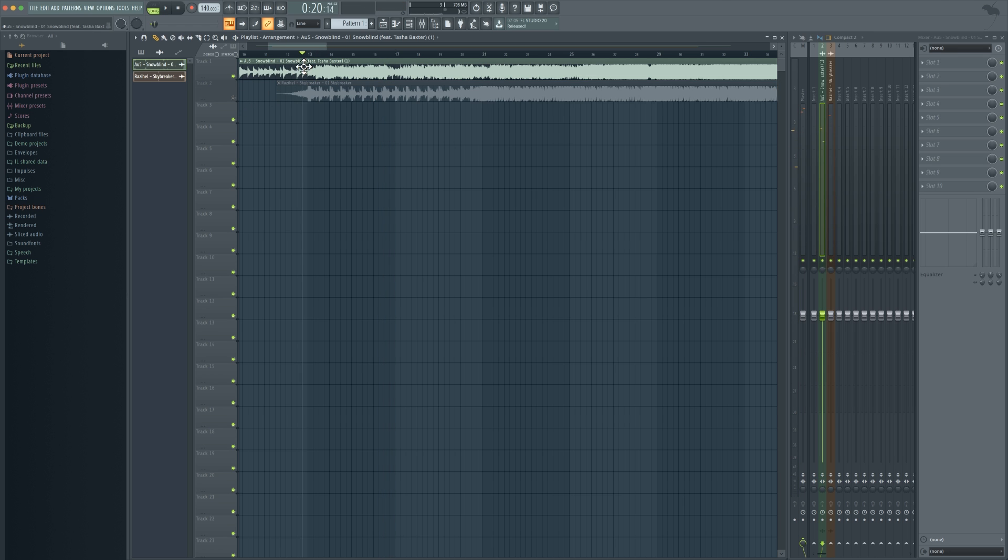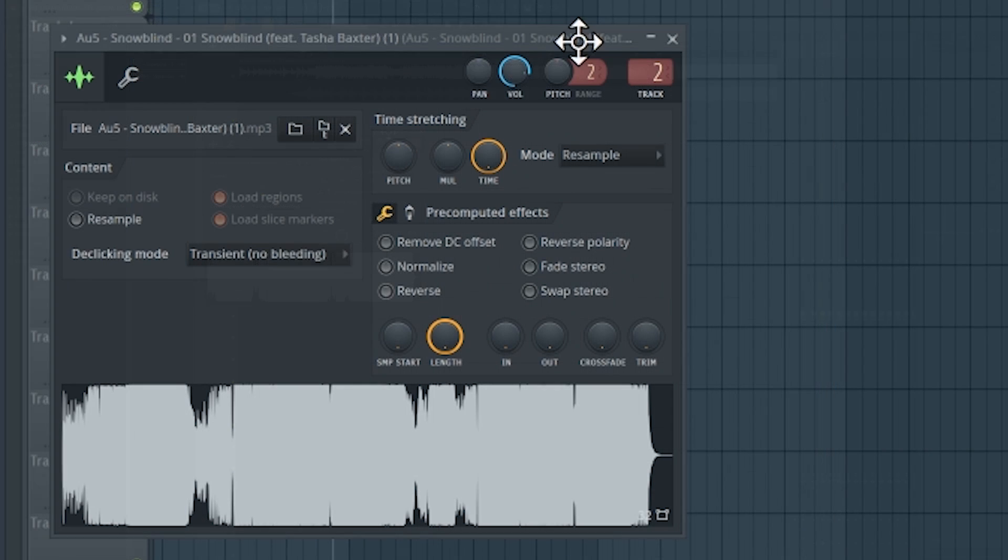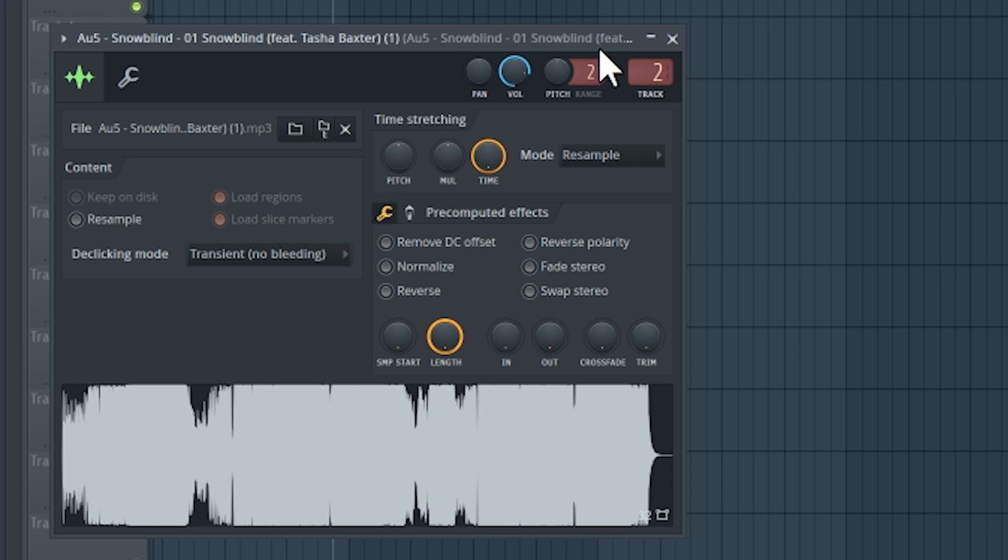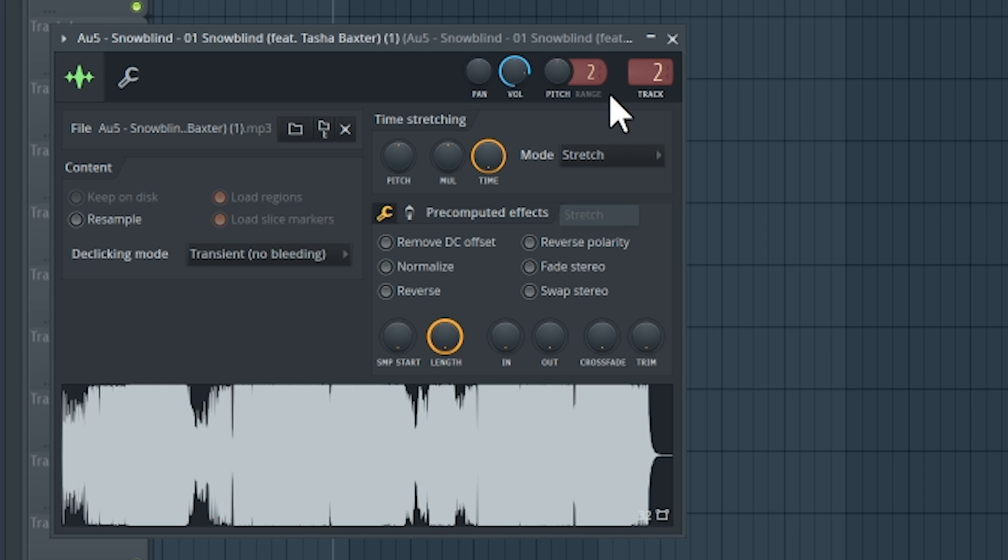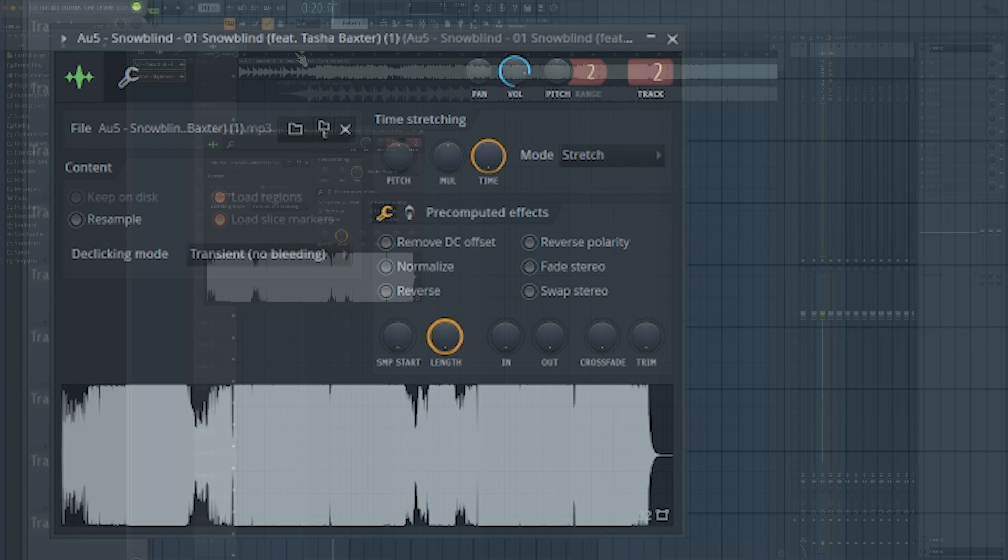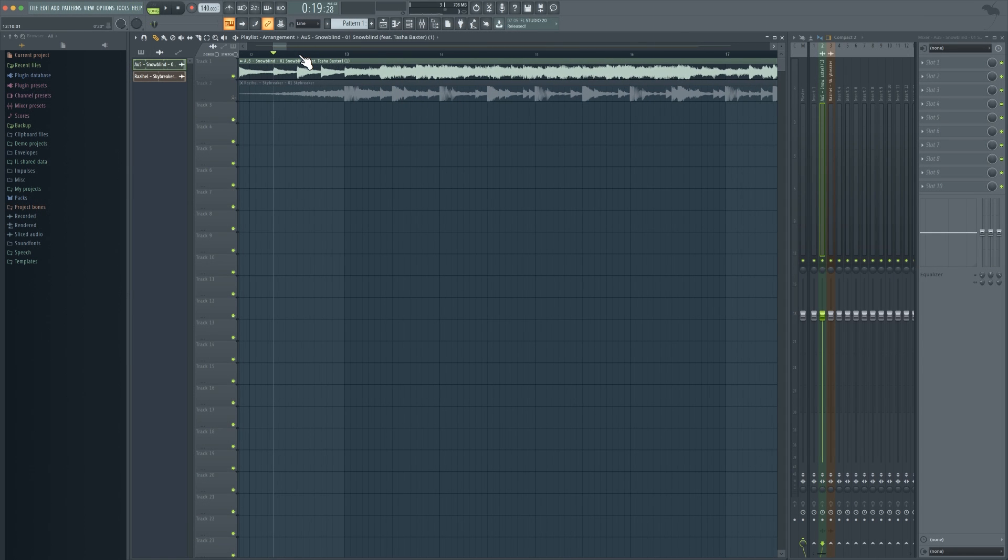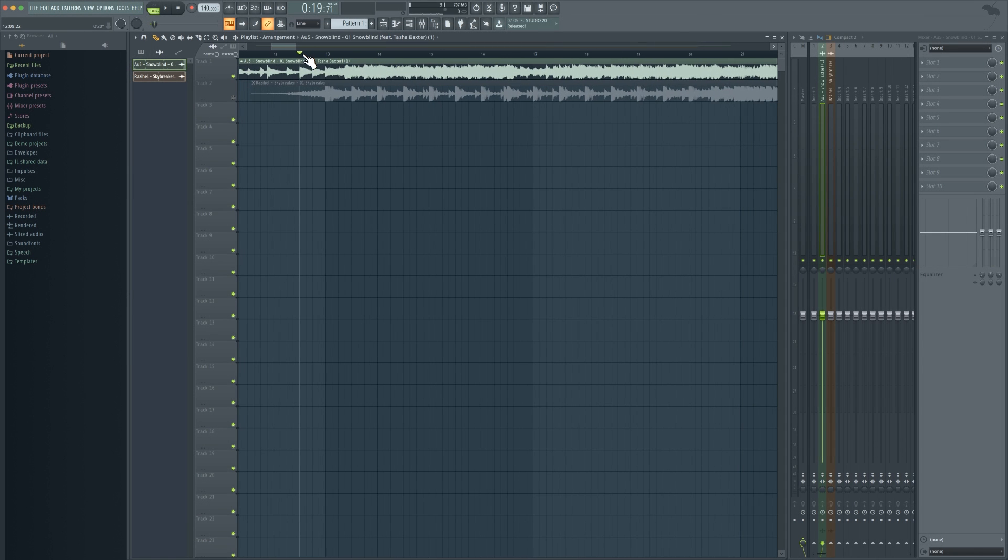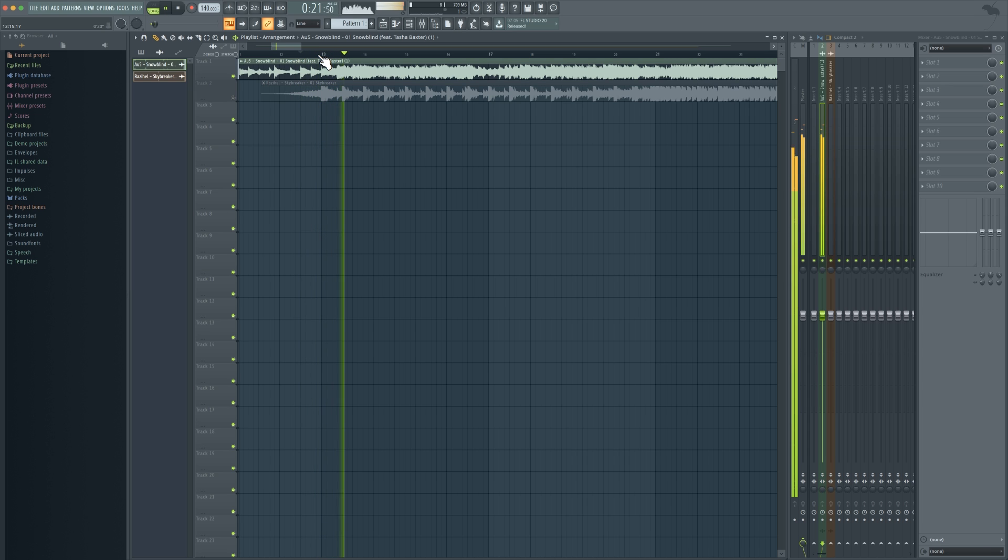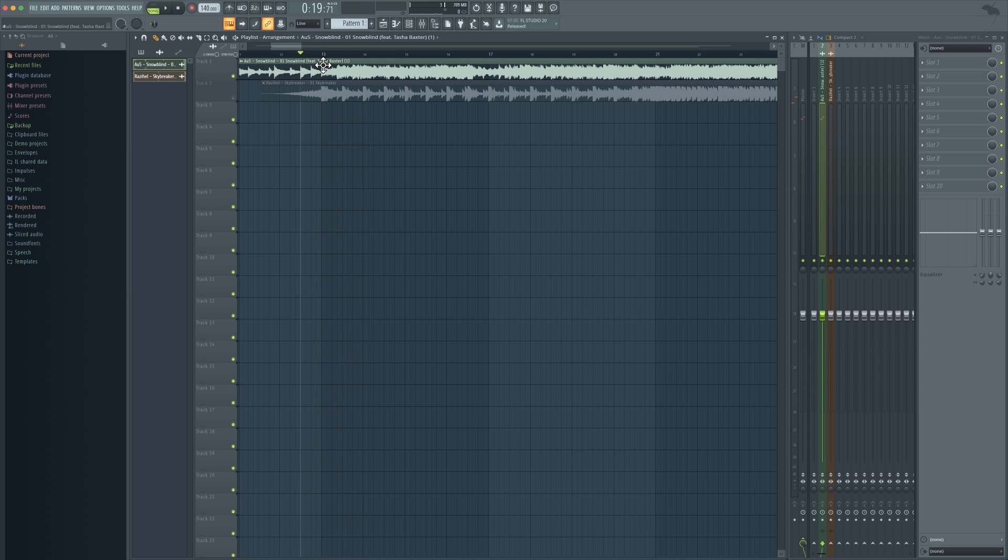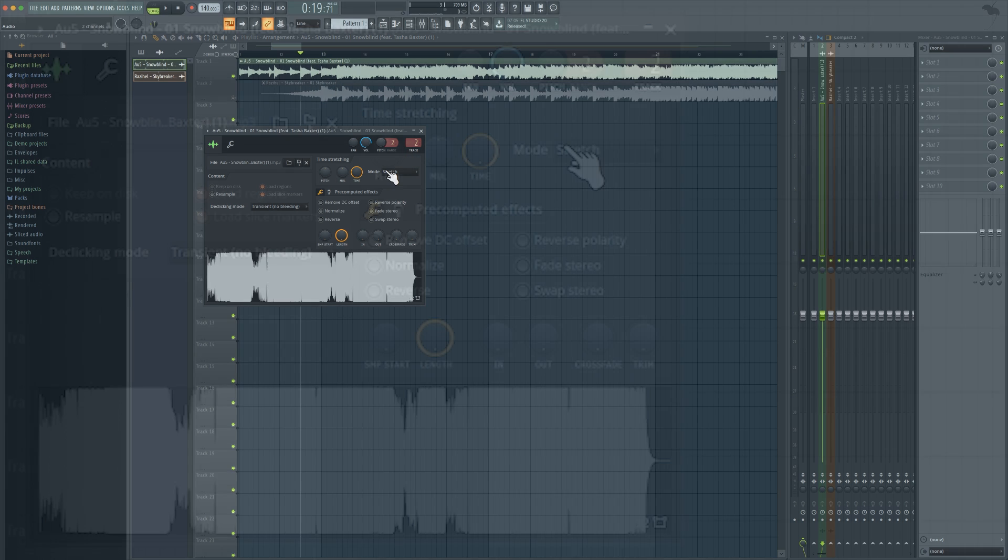So one of the things you're going to quickly notice is that by changing the BPM it actually changes the pitch of the song as well. What you're going to want to do is if you want to maintain the pitch, you're going to want to set it to stretch so that it will stay as the same pitch as it originally was but you can change the speed of the song however you want. Of course it's just a 2 BPM difference so you don't really notice it, but obviously it does stand out when you're playing it with another song.